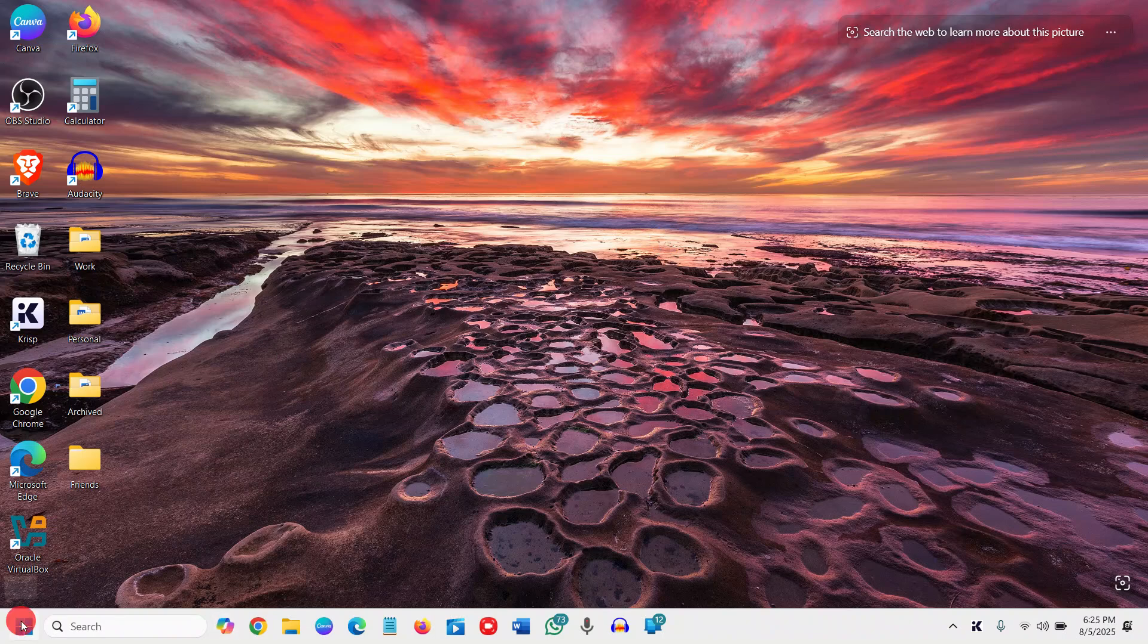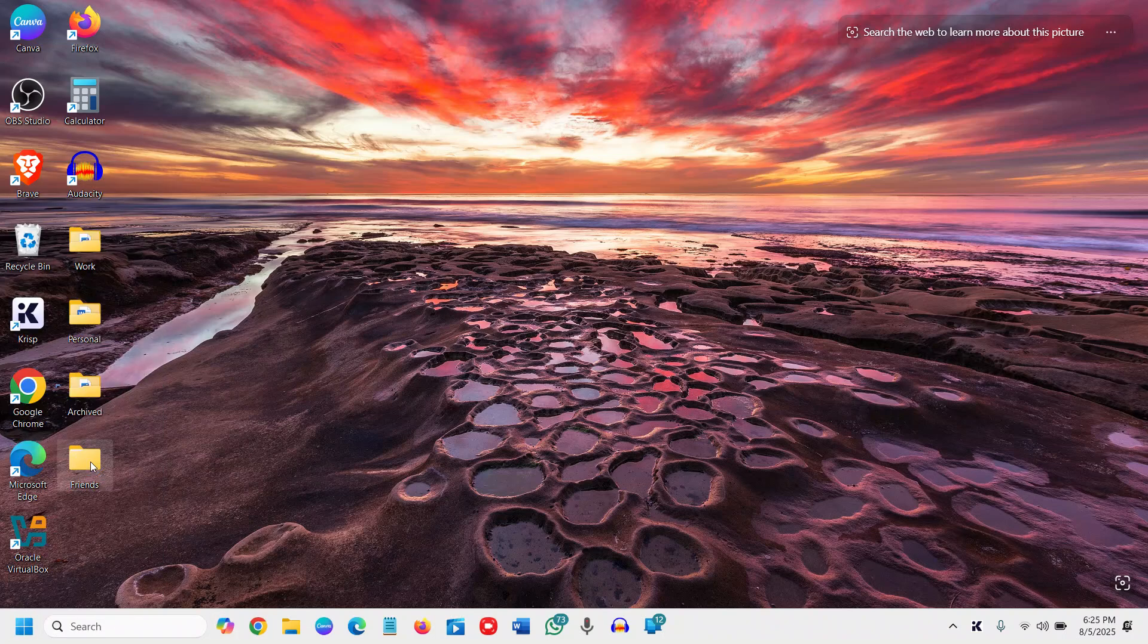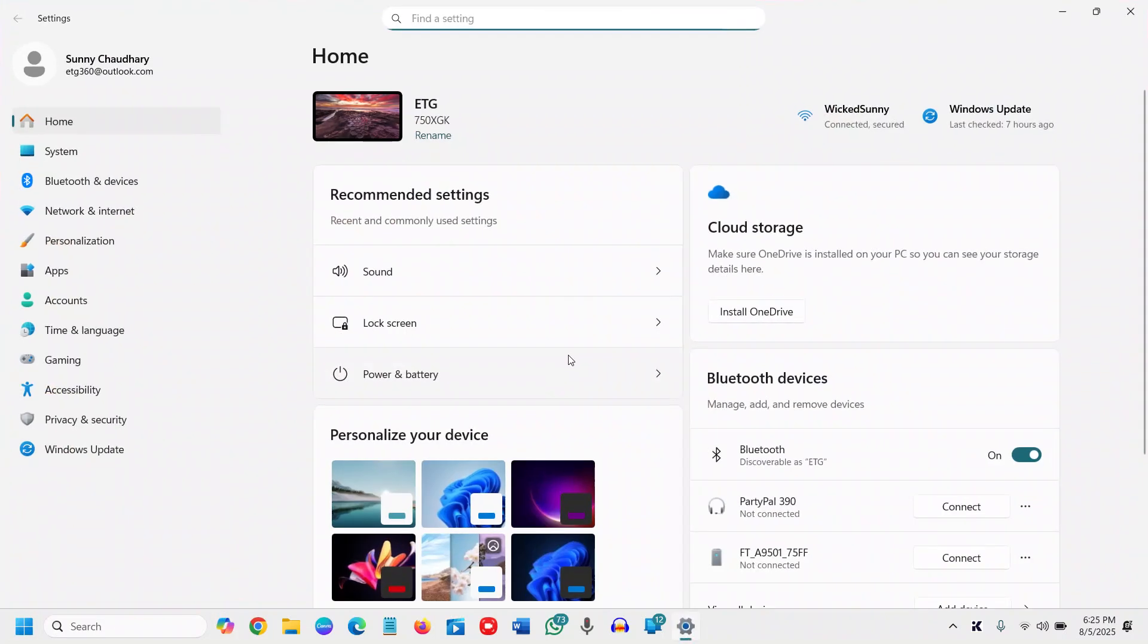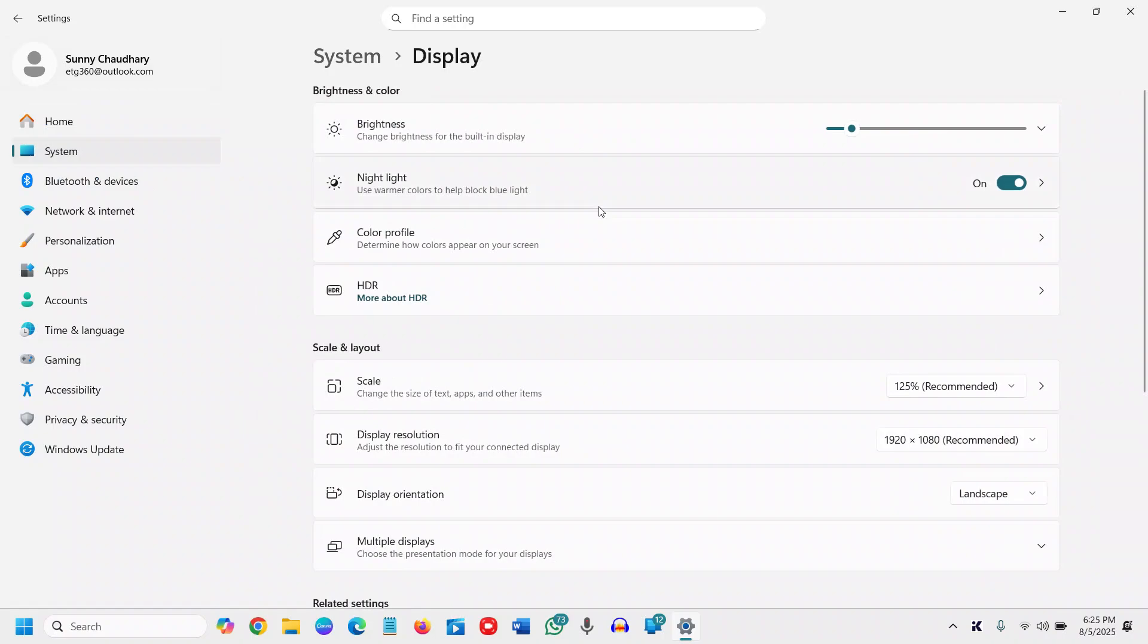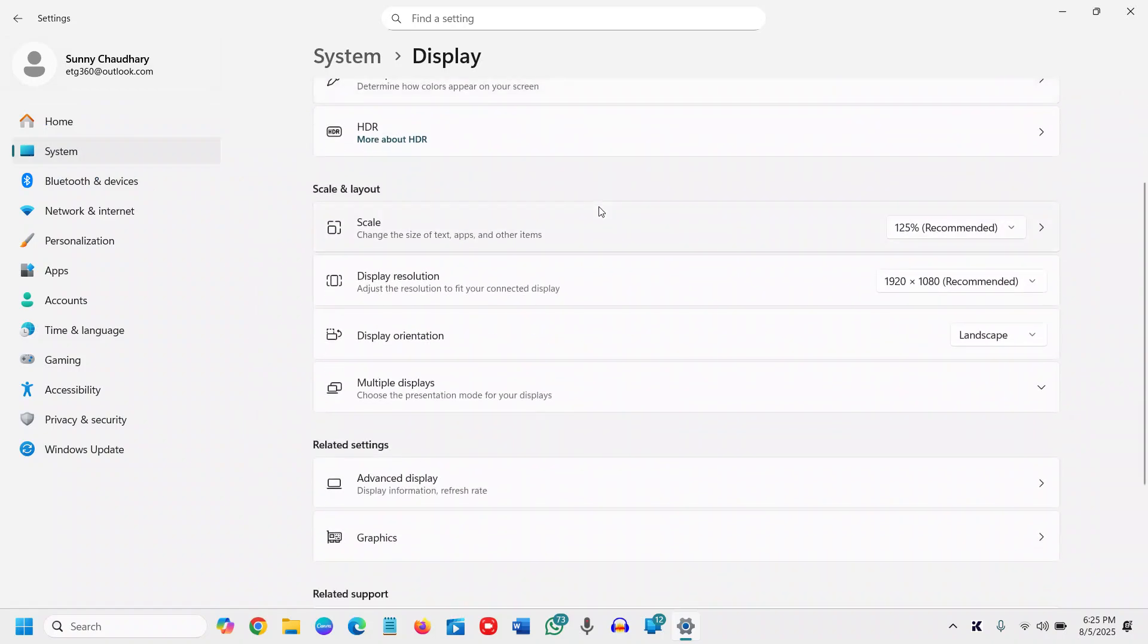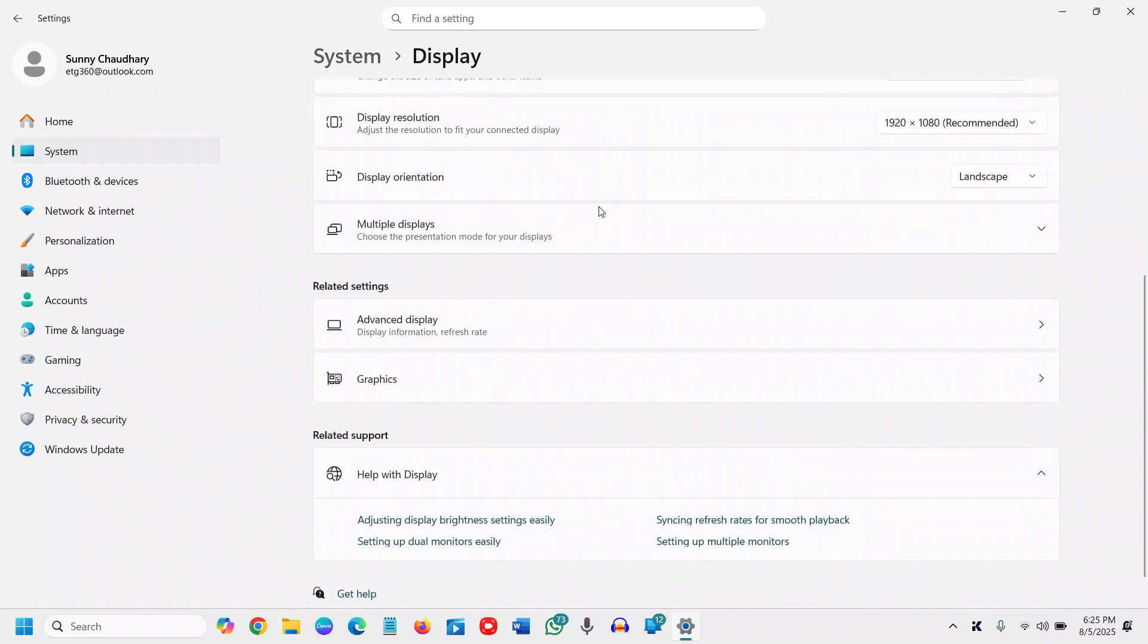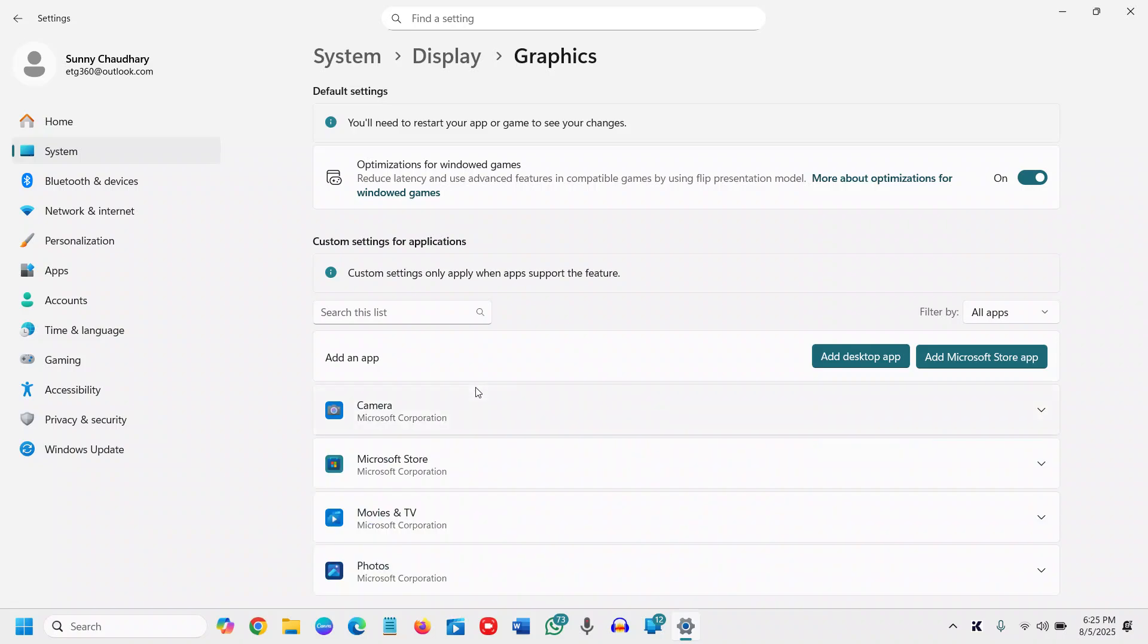Right-click the Start icon and go to Settings. Here we need to select System and then go to Display. Scroll down and you'll find Related Settings: Graphics. Click on that.